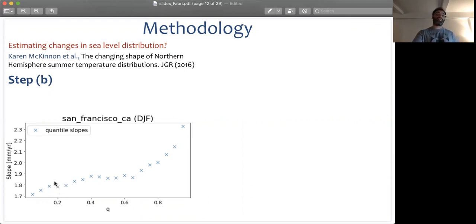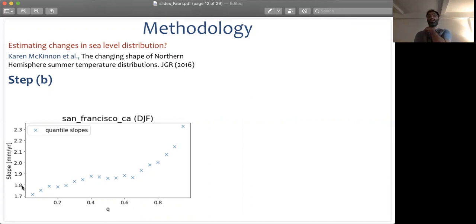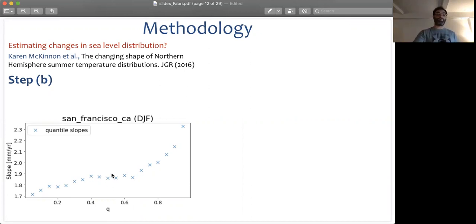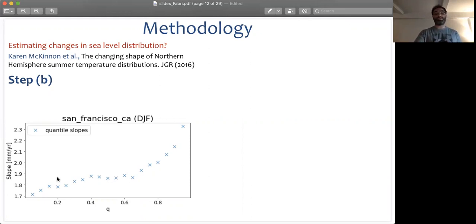As you can see here, the 0.2 quantile has been going up in San Francisco at 1.8 mm per year, which is less than what the median of the distribution has been changing, which is 1.9 mm per year.